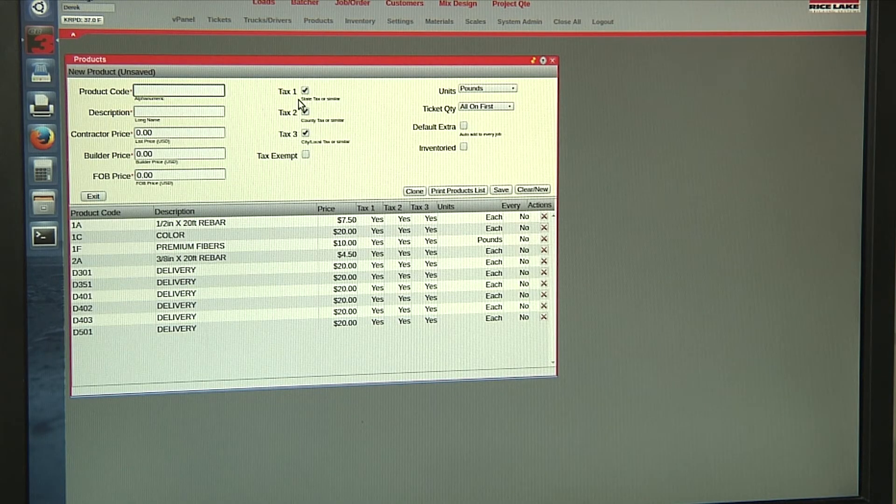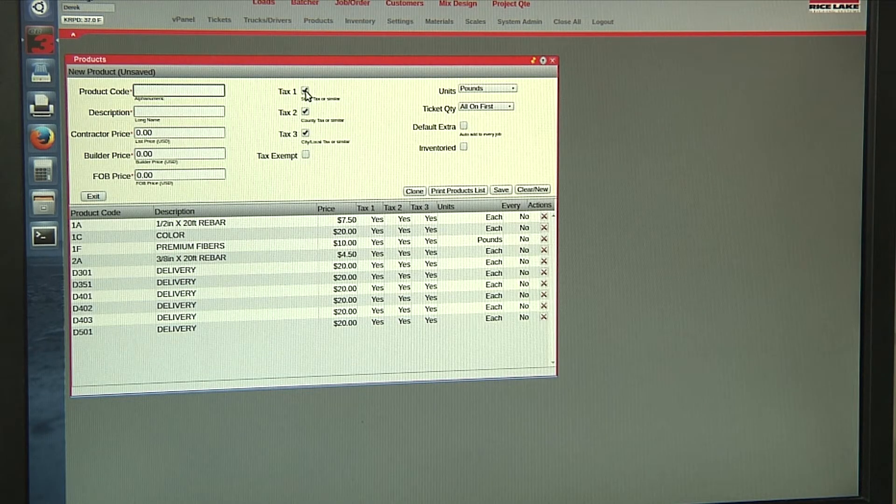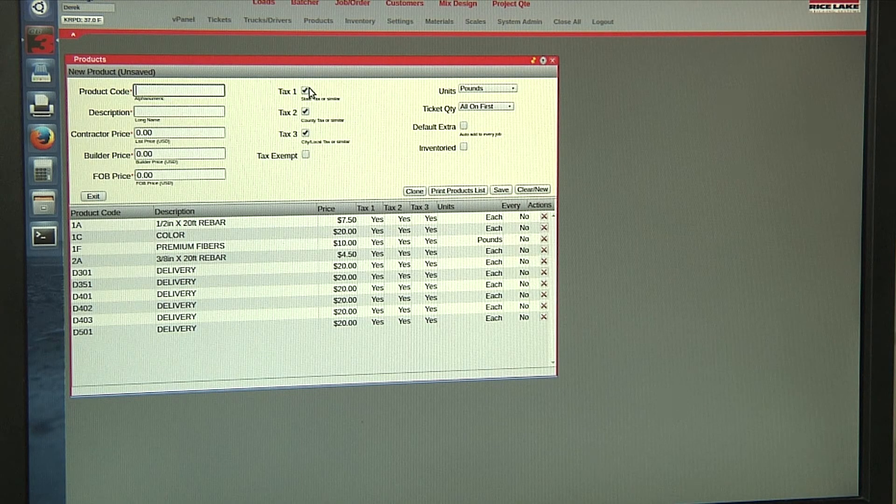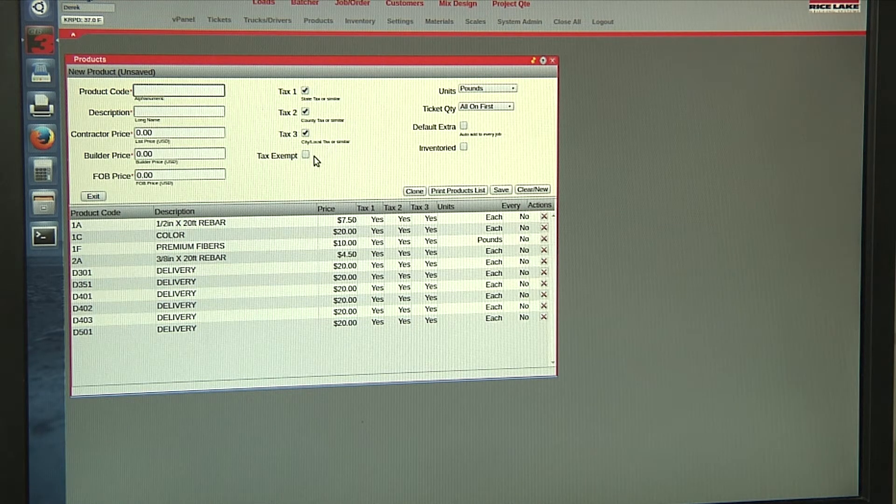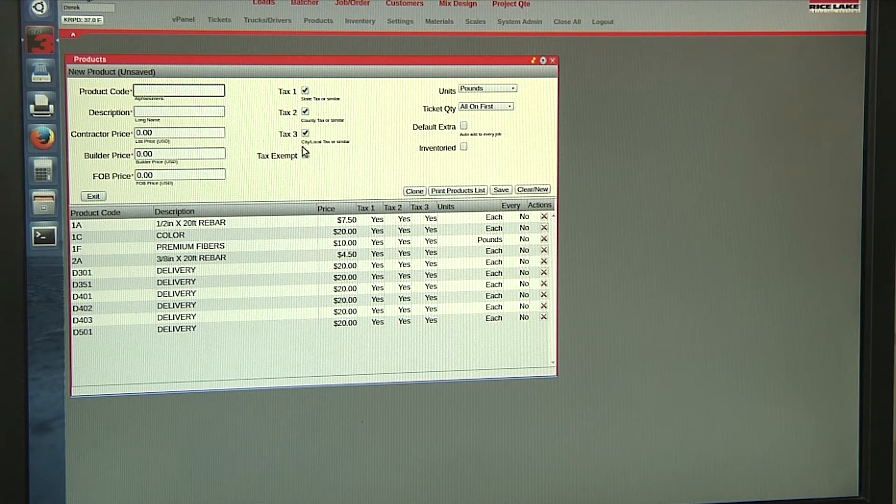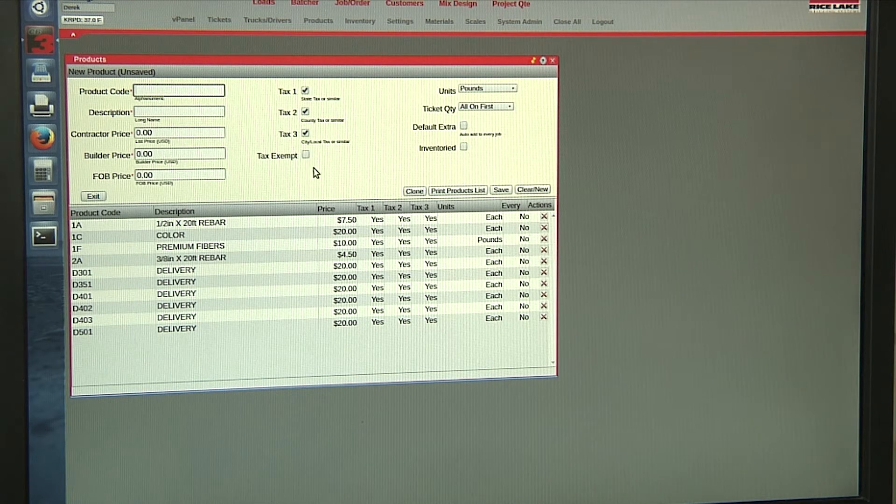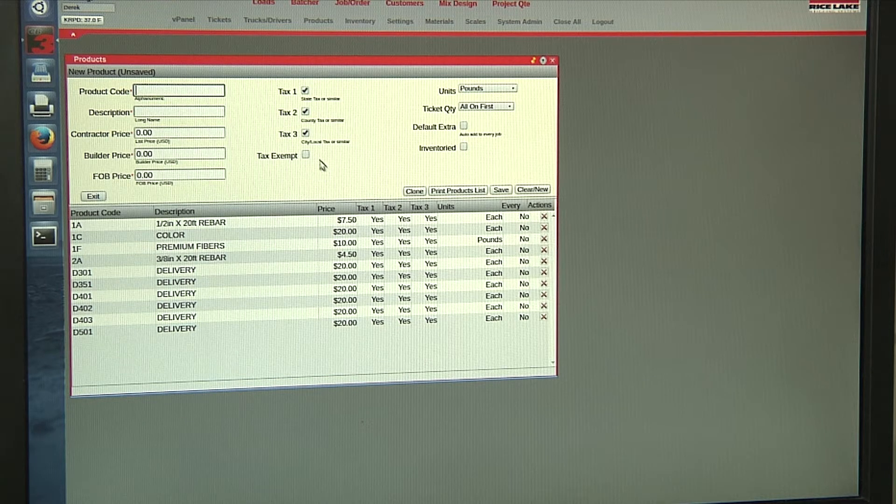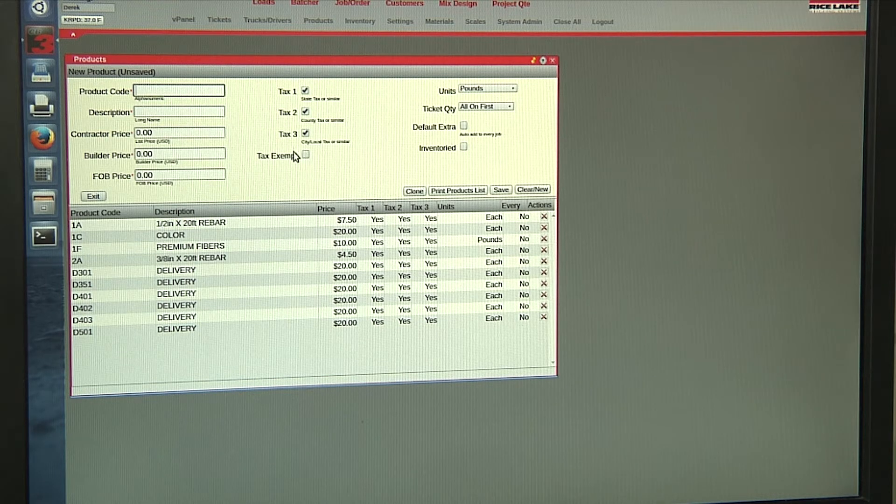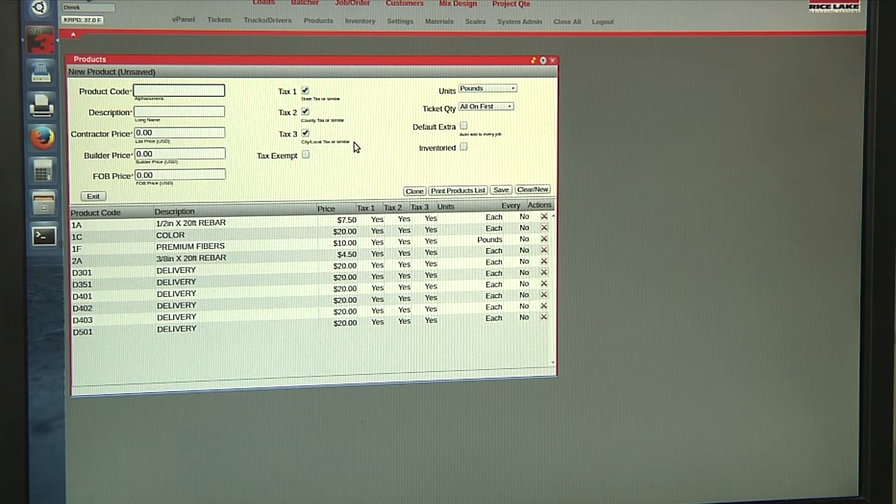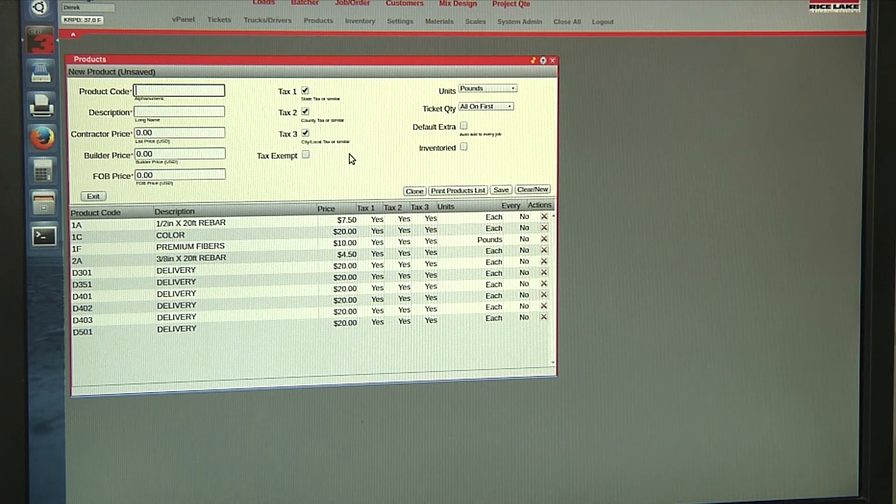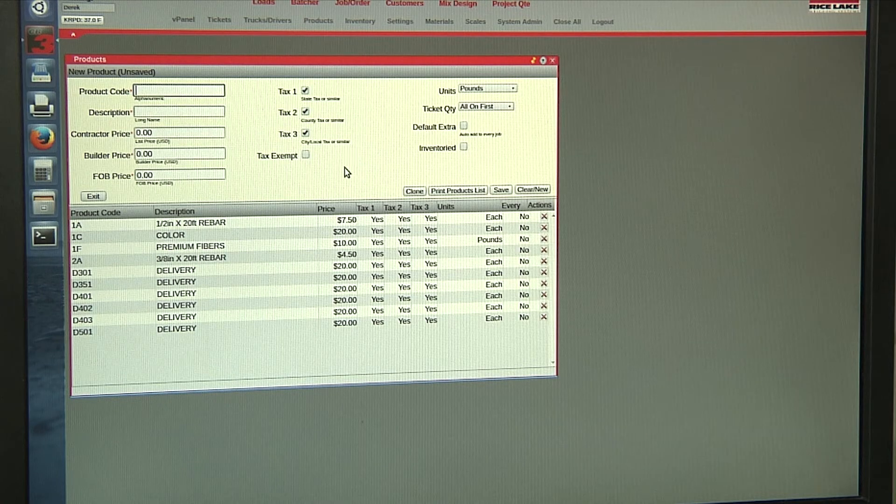For products, you can select several different taxes. For each product, you can also mark each product as tax exempt, which can be overridden at the job and order or the quote screen.